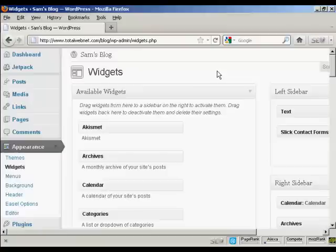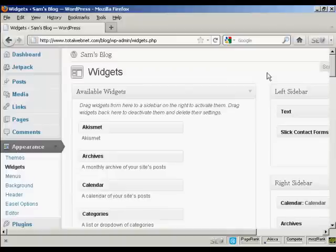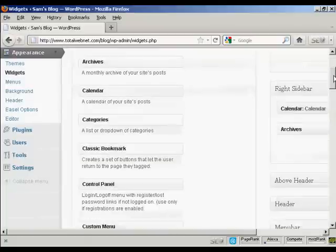Once you've got that set up, come to your WordPress blog and come to the widget page. We're going to use a text widget for this. I'm going to install it in the right sidebar above the calendar.